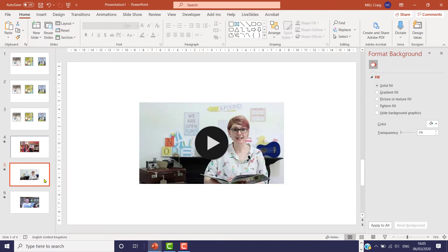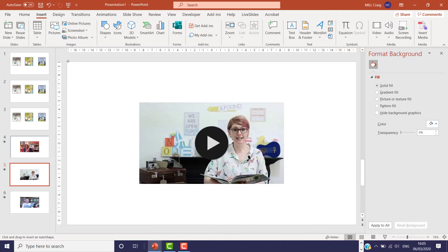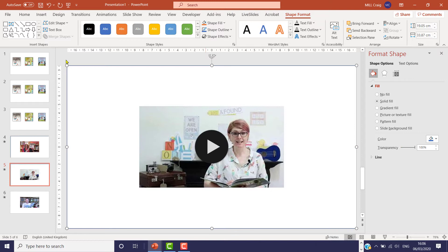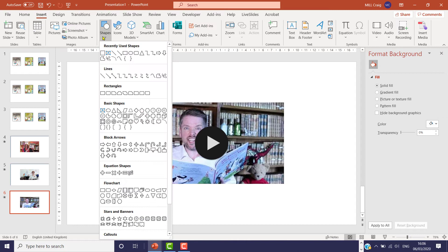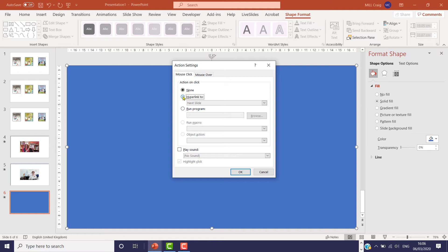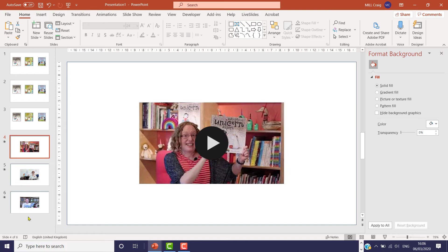I'm going to do the same for the next video: click on there, go up to Insert, Shapes, down to Action Buttons, Blank Button, draw the giant blank button, then hyperlink it to the first slide, and make it transparent. And the same for the third one: Insert, Shape, down to Action Button, Blank Button, draw the giant button, hyperlink it to the first slide, click OK, and make it transparent. So now we've got six slides in total — one for each of the choices that could pop up to the videos.